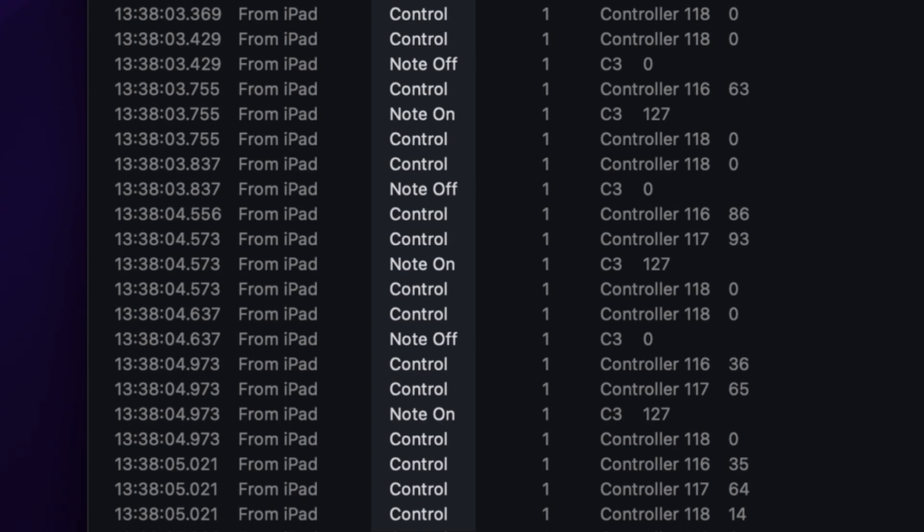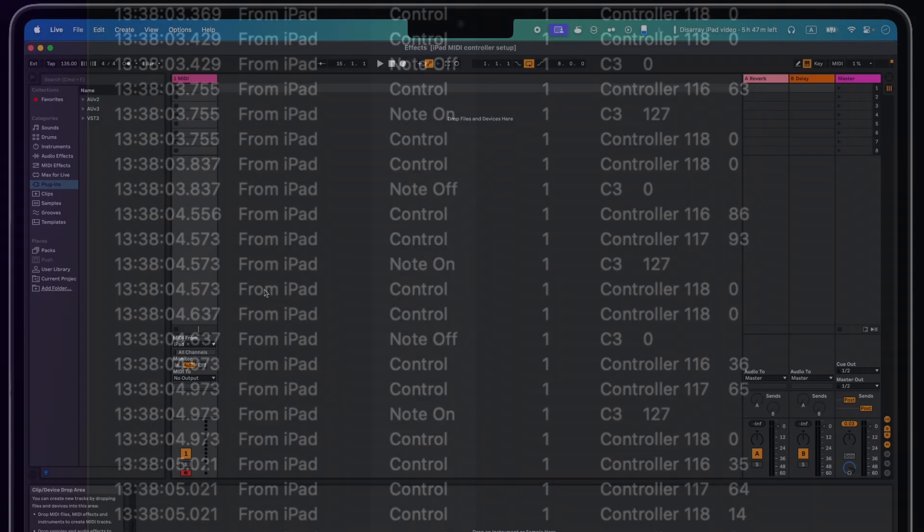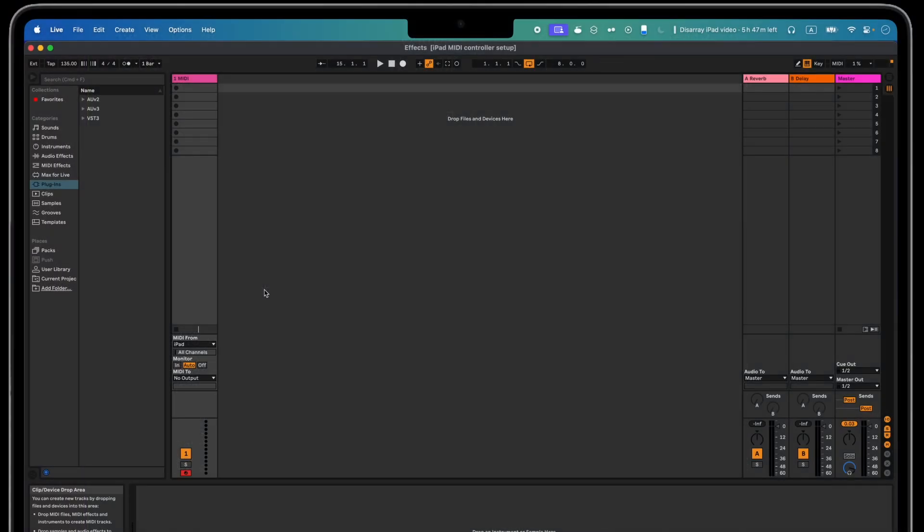If your app only sends one message like Control no matter what you do, then unfortunately you'll have to find a different app, as this one won't send the necessary information to work with Disarray. At this point we just need to set up our DAW, in this case Ableton Live, to receive the messages.